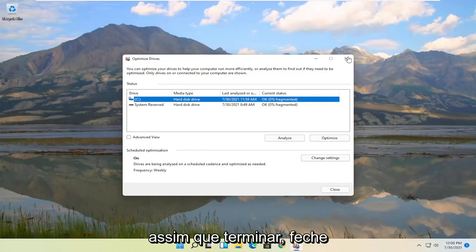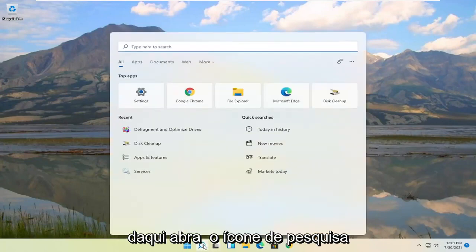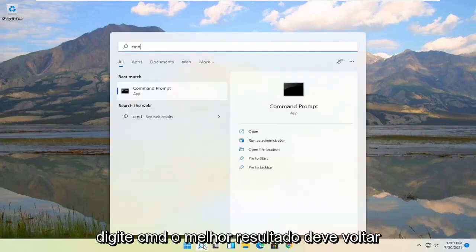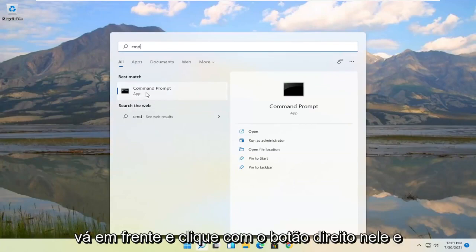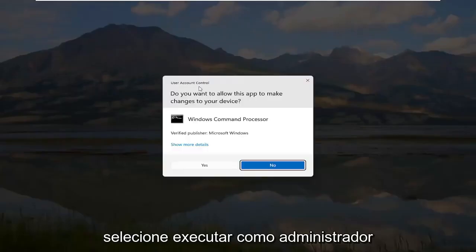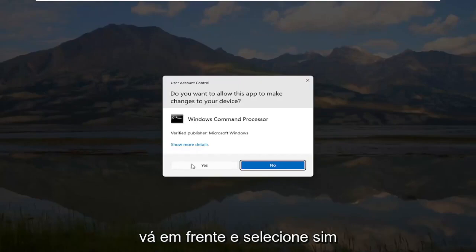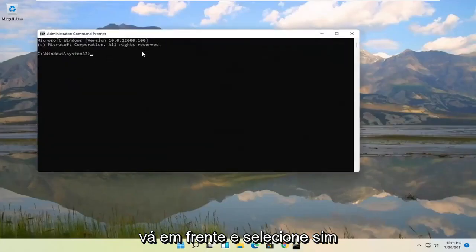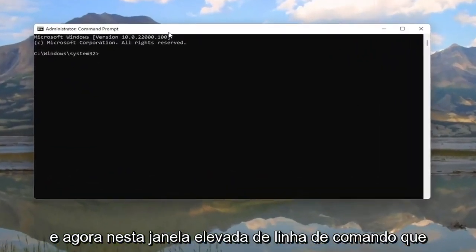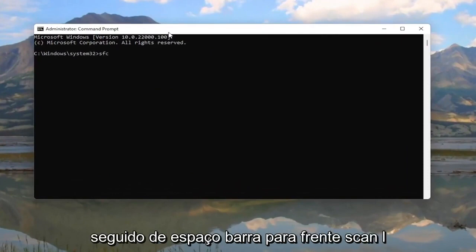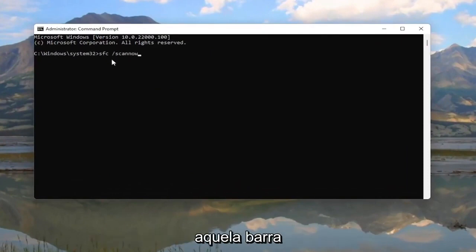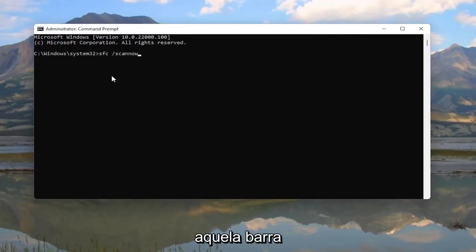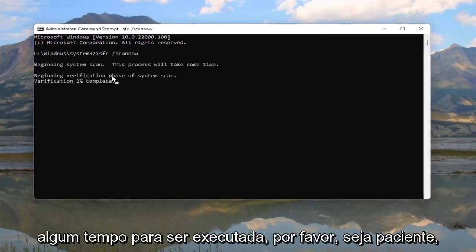Okay, so once that's done, close out of here, open up the search icon, type in CMD. Best result should come back with a command prompt. Go ahead and right click on that and select run as administrator. If you receive the user account control prompt, go ahead and select yes. And now into this elevated command line window, you want to type in SFC followed by a space forward slash scannow. Scannow should all be one word, attach that forward slash out front. Hit enter on your keyboard to begin the system scan. This will take some time to run, so please be patient.